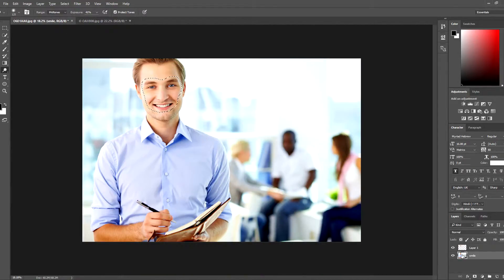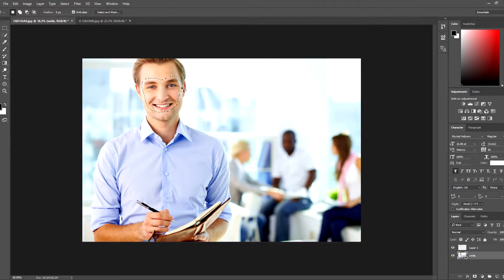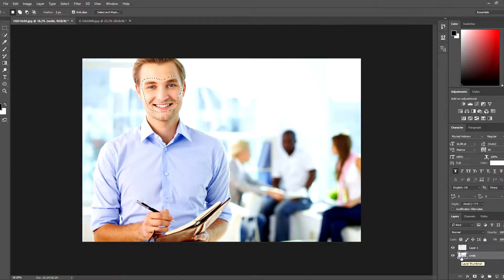We're gonna make a selection in this layer over here. We're gonna use the lasso tool. Make a selection just like me — select this region over here and press Ctrl+J to make it another layer from this selection. I have it over here.